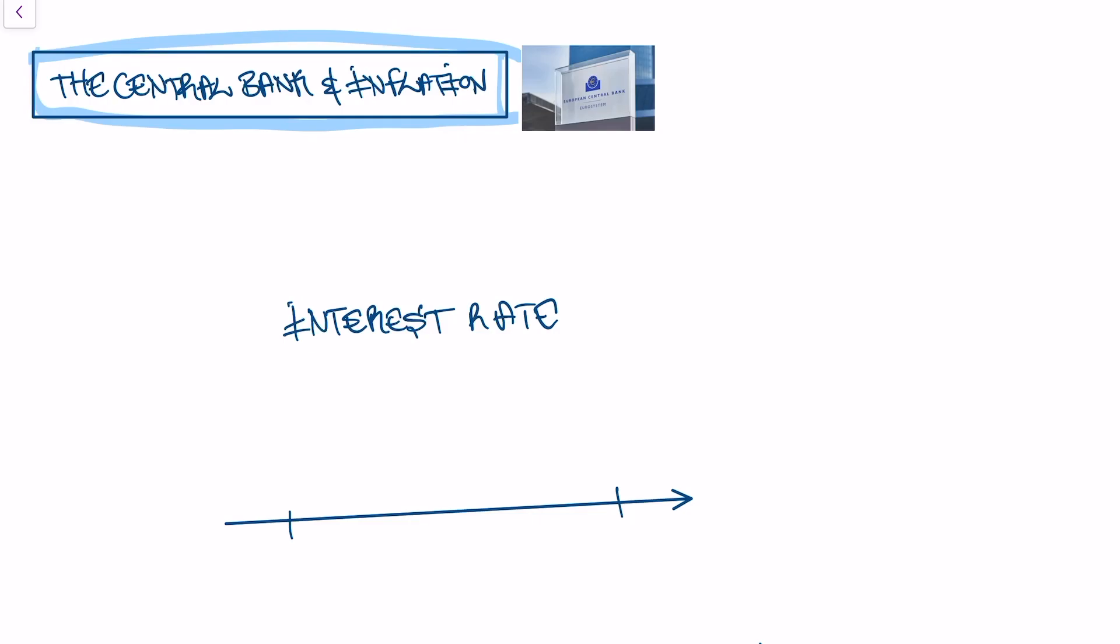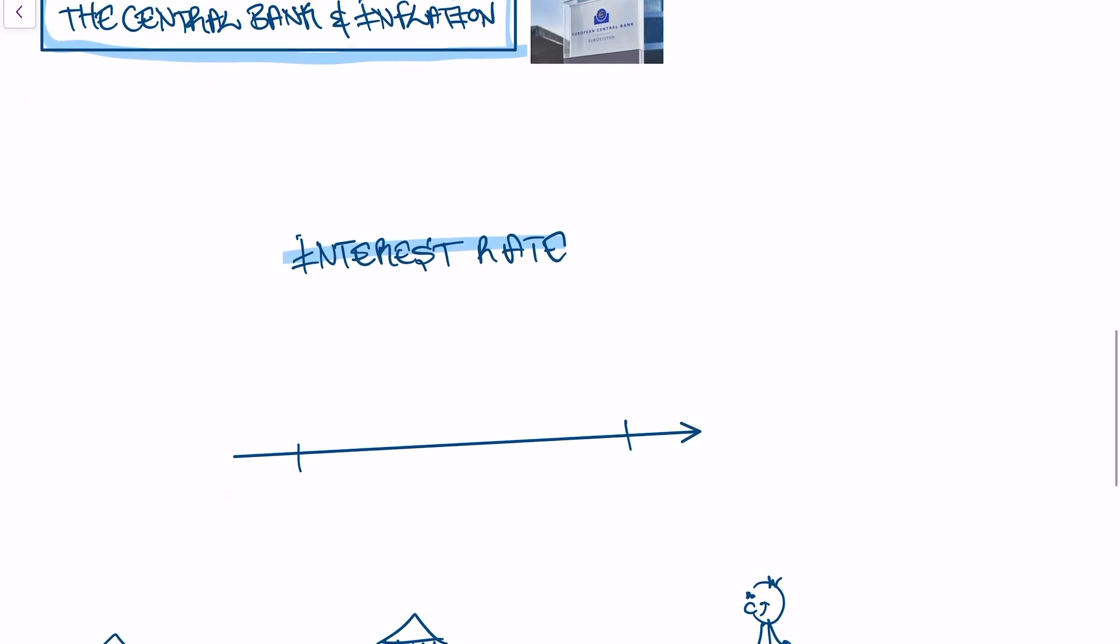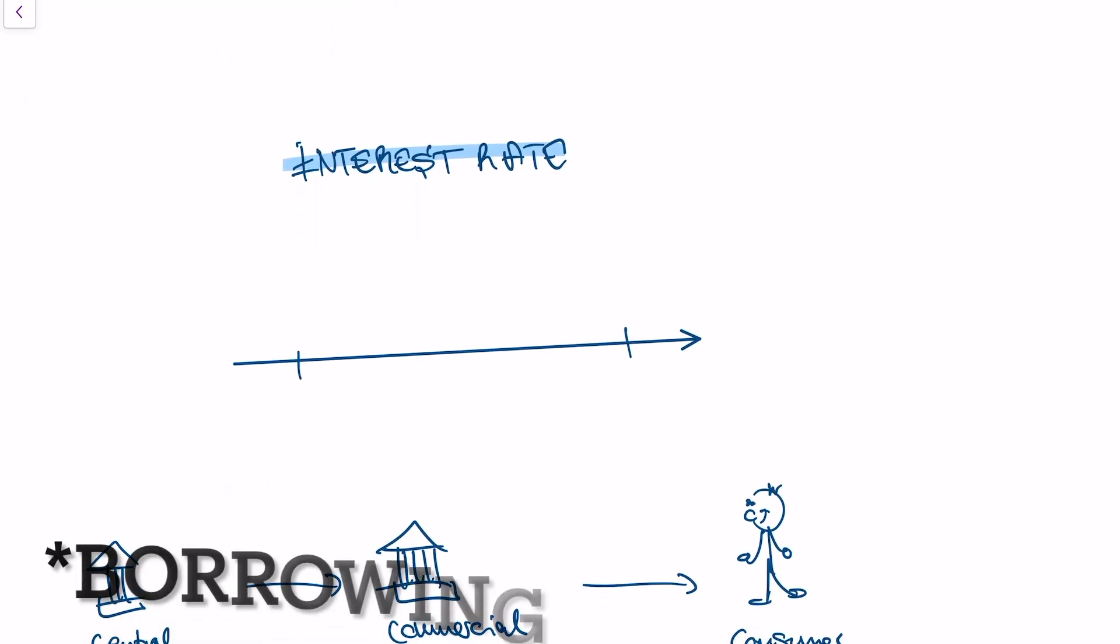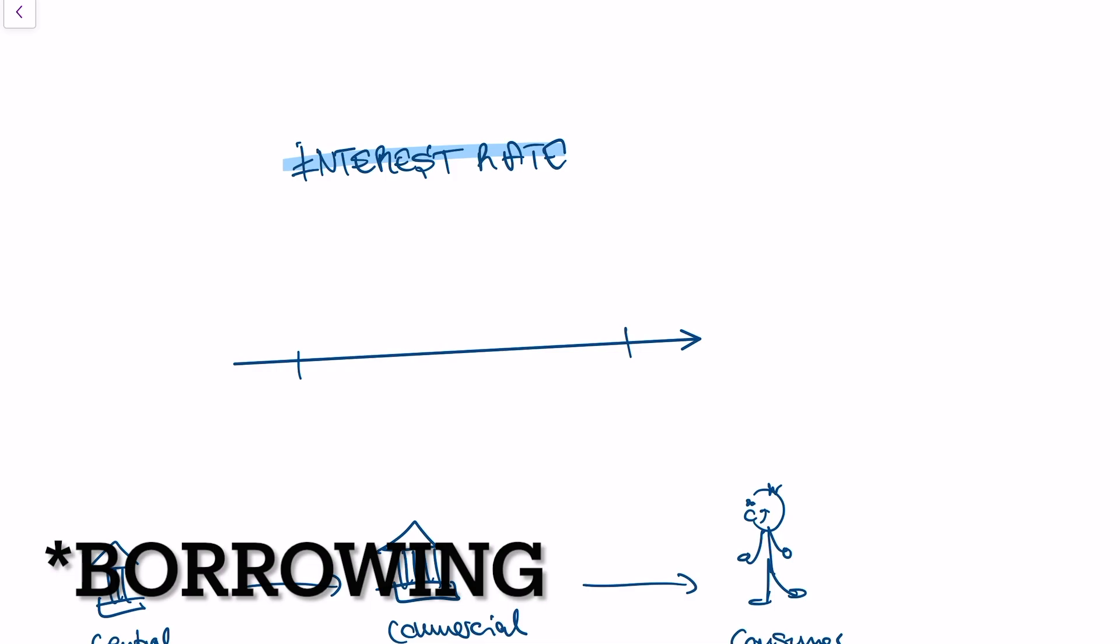So how does the central bank control inflation? For that, we first need to understand what an interest rate is. And an interest rate is not complex, it's just the price of borrowing money.